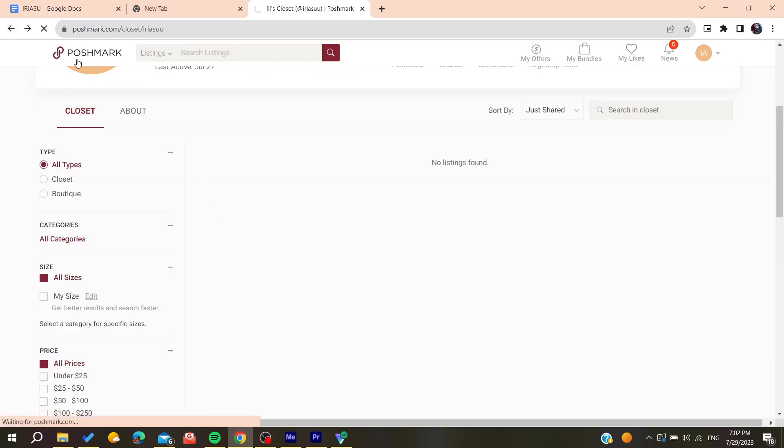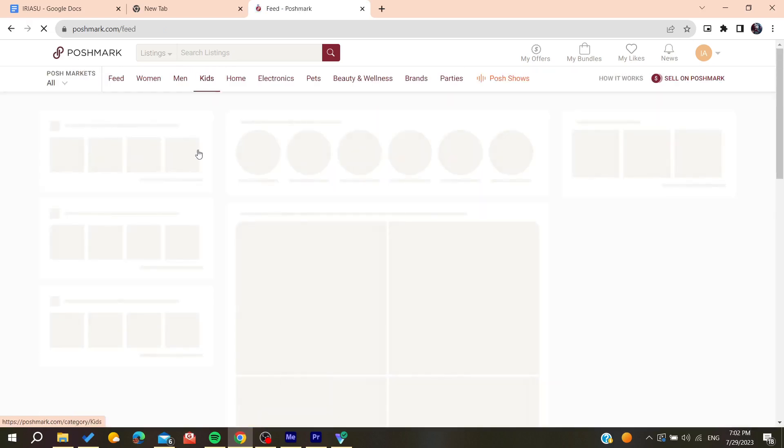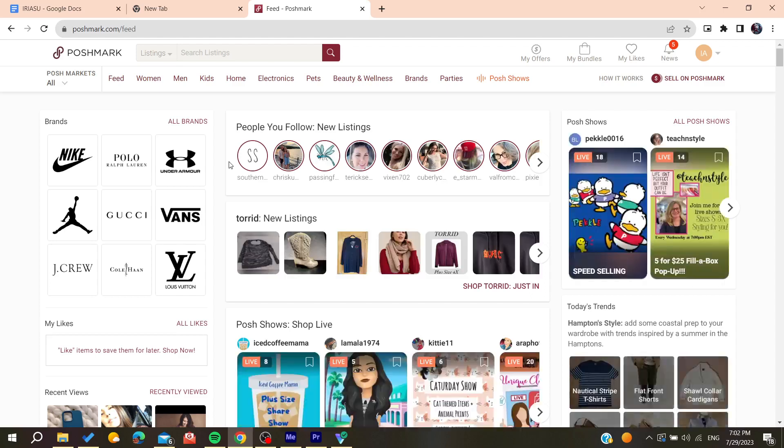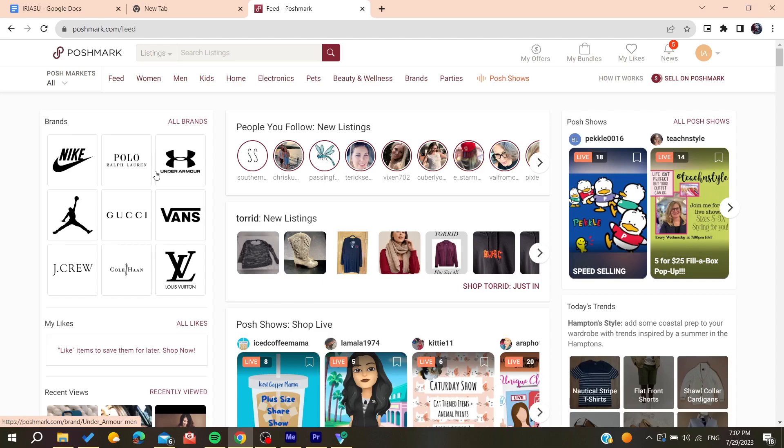By clicking on report the comments, you'll need to choose the reason of the report. After that, if it infringes the policy of Poshmark, it will be deleted automatically. This is how you can do it. Thank you for watching and see you next time.